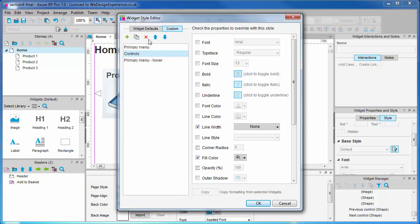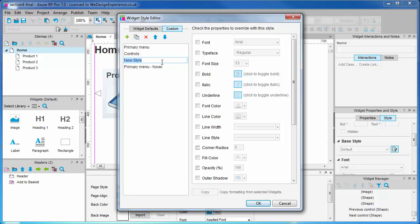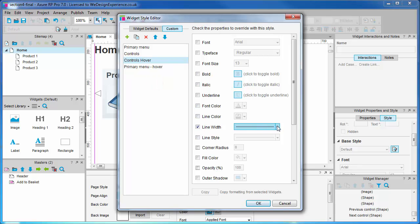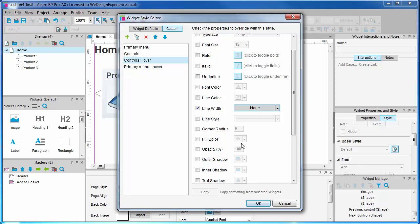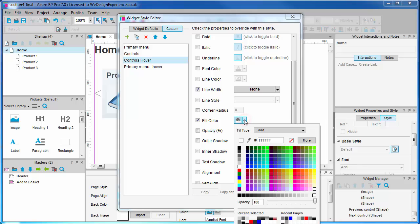Let's add a hover style too. I'm going to choose a lighter gray to get a subtle effect.